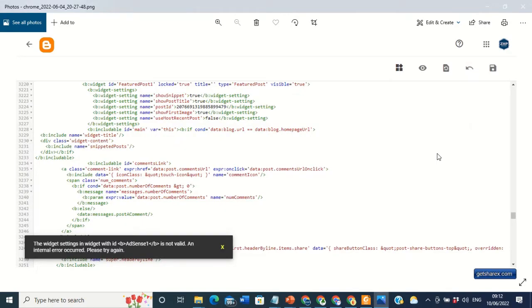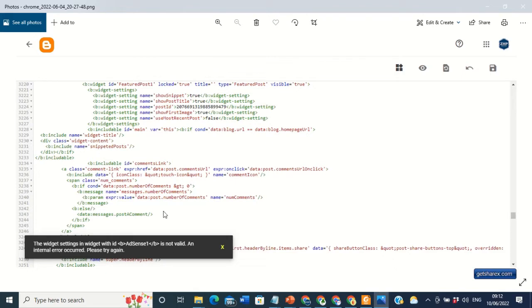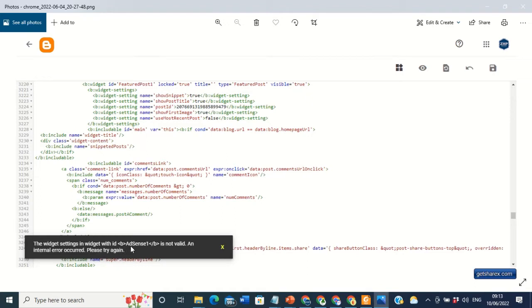Hello guys, welcome back to my YouTube channel, the ZHP YouTube channel. Today I'm going to show you how you can solve the problem of Google AdSense showing an error message, just like what you're seeing on my screen right now. The widget settings in widgets with ID XM1 is not valid. An internal error occurred, please try again.